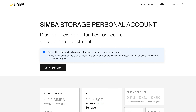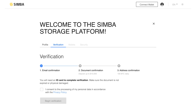To use the platform, you will need to go through the verification process. Click Begin Verification. Read the rules, mark the consent to the processing of personal data, and click Begin Verification.